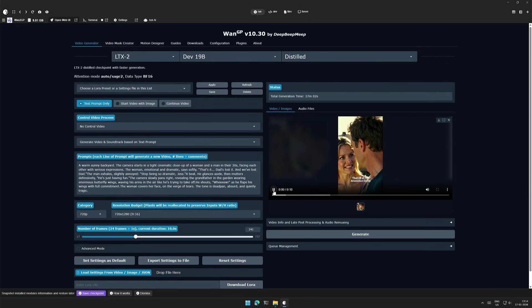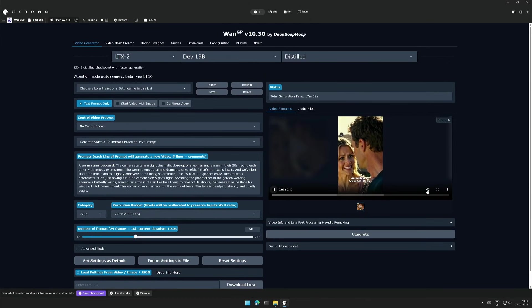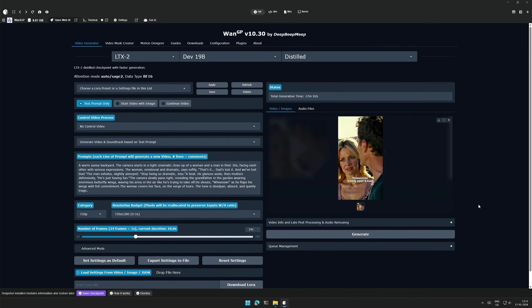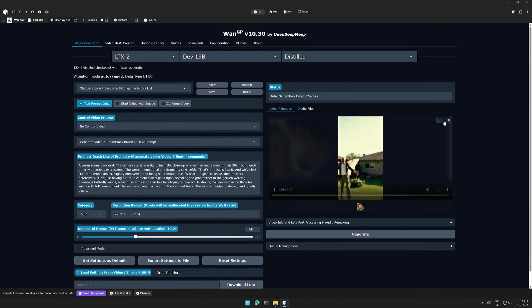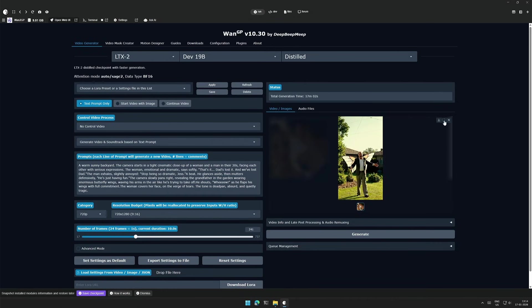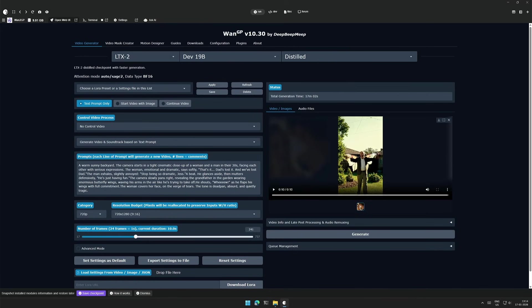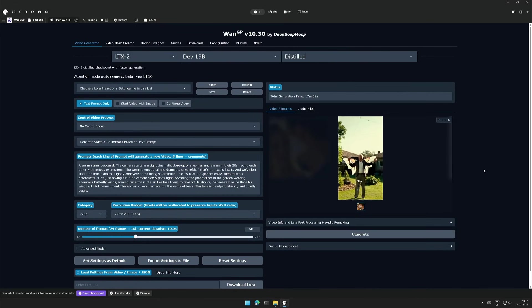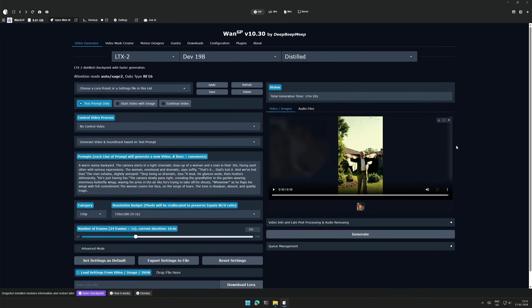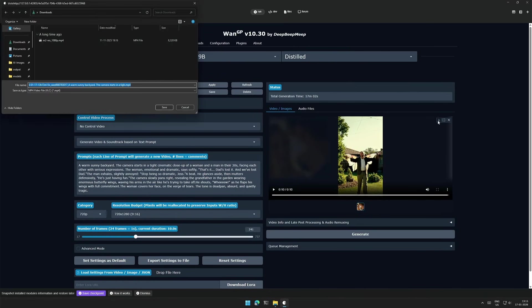That's it. Dad's lost it. And we've lost Dad. Stop being so dramatic, Jess. He's just having fun. The result looks fine to me, but the full screen does not work. And I can download this video from here.